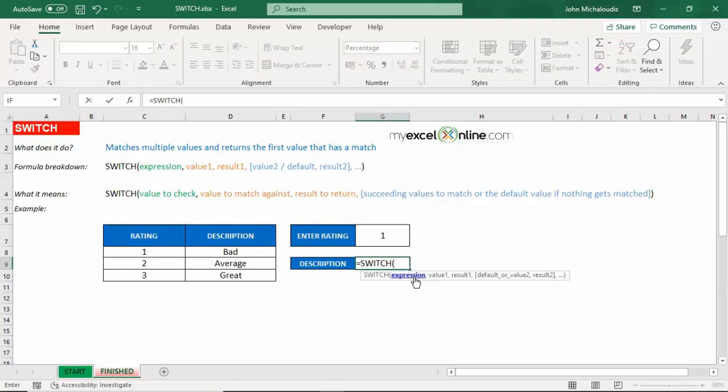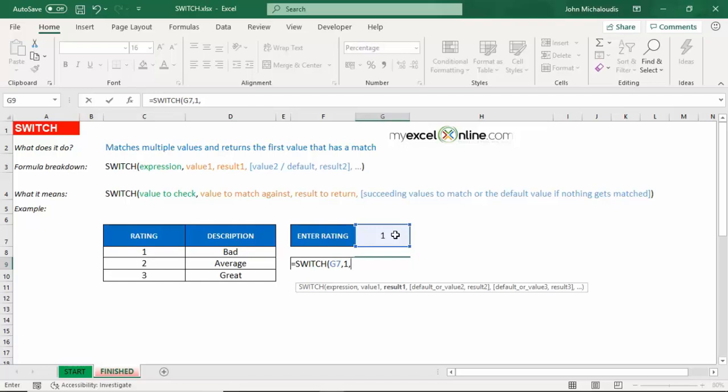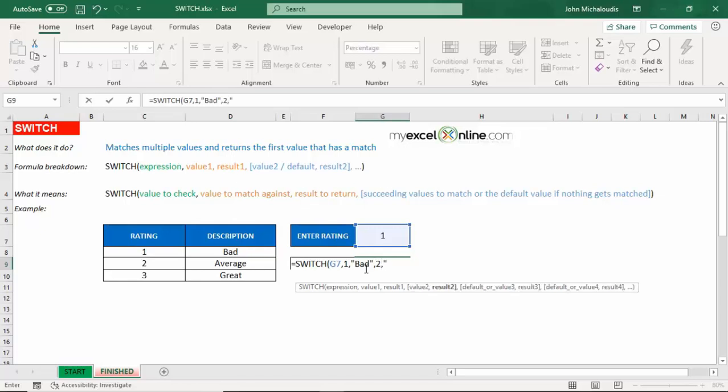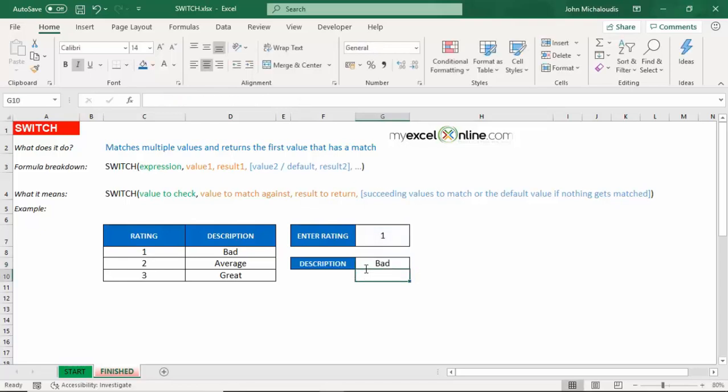Let's put this in in our SWITCH function. The expression is going to be the value that we are going to check, so let's reference that cell there. And first value, let's put in the value number one, so let's put one, comma, and the result. So if we choose one, what result do we want it to return? It's going to be bad. So we can reference the cell here or we can actually type it in if you like. Let's type it in just to make it look better. Number two is going to be average, and number three is going to be great. And press Enter.